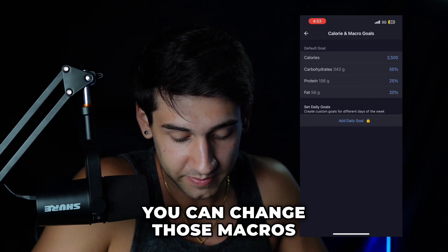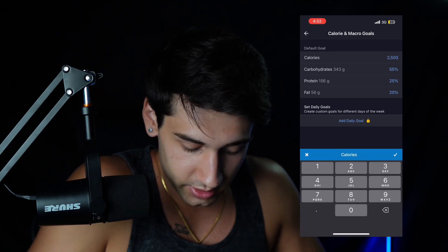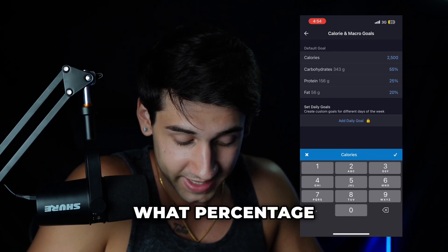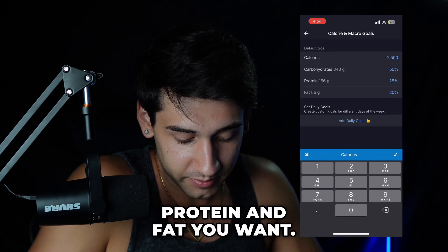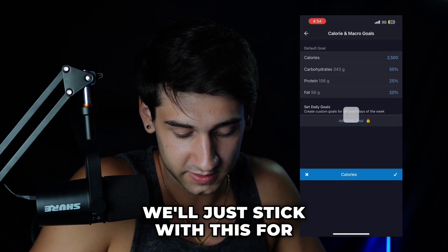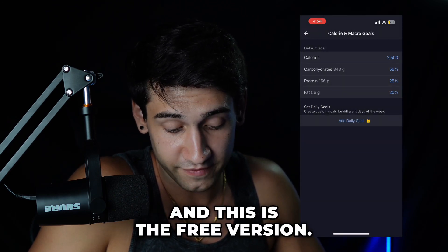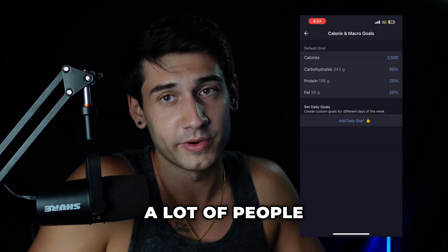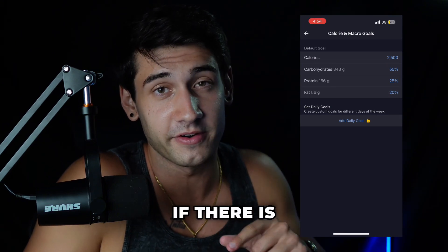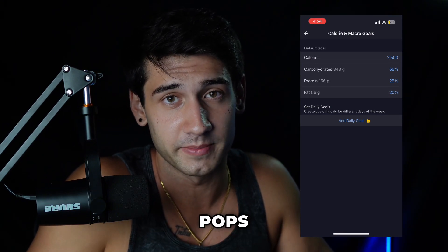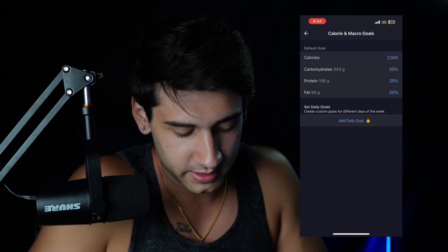You can change those macros to whatever your macros are — what percentage of carbohydrates, protein, and fat you want. But just for this, we'll stick with this as an example. And this is the free version. A lot of people get confused and think you have to pay for this app — you don't. If there is a screen that pops up at the start, you can just hit the cross in the top right.